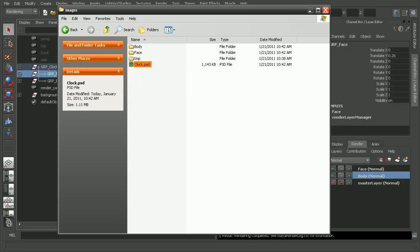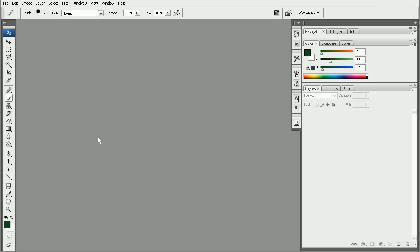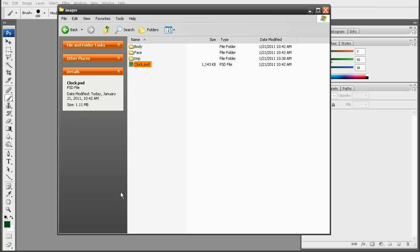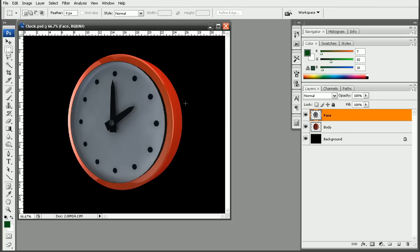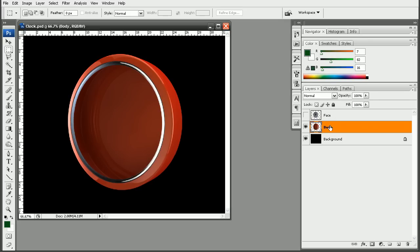So let's go ahead and open up Photoshop and I'll just drag my clock into Photoshop here. And we'll notice we have two layers automatically created, one for the face and one for the body.